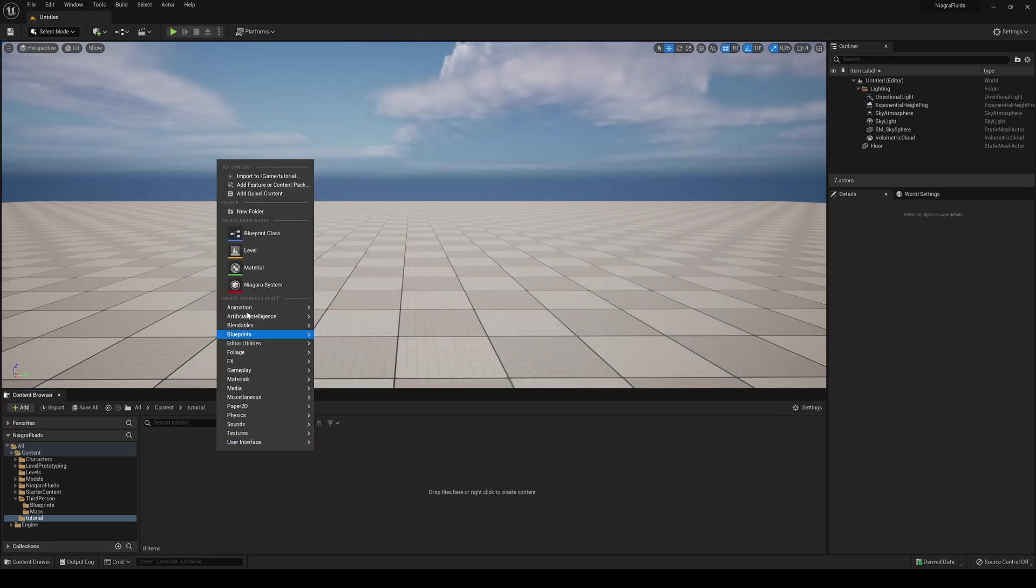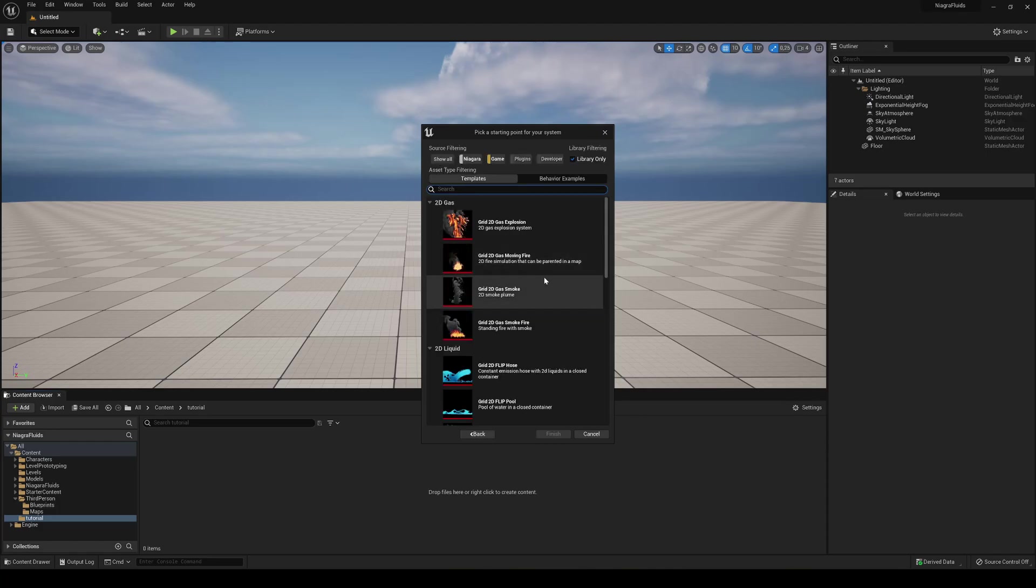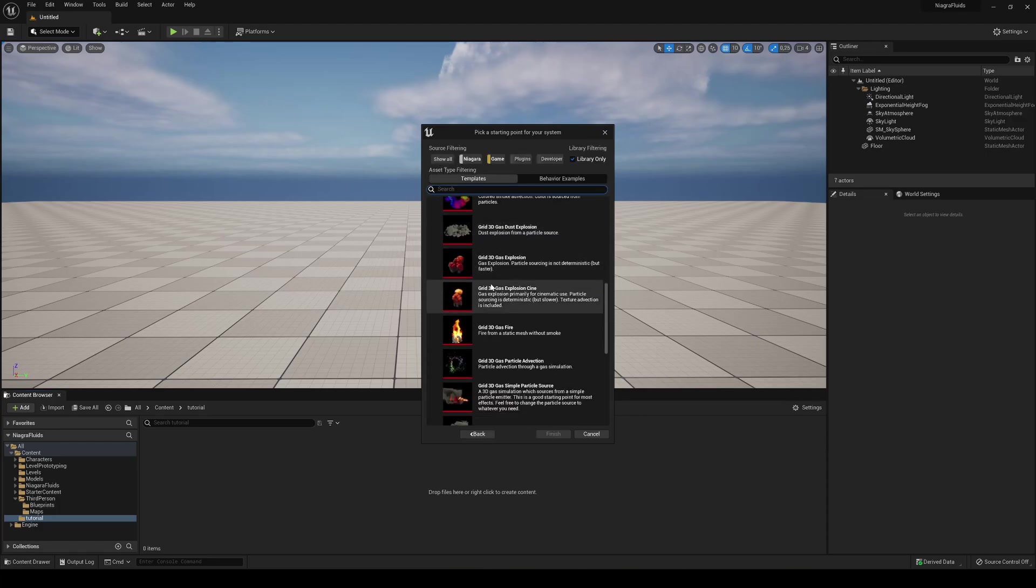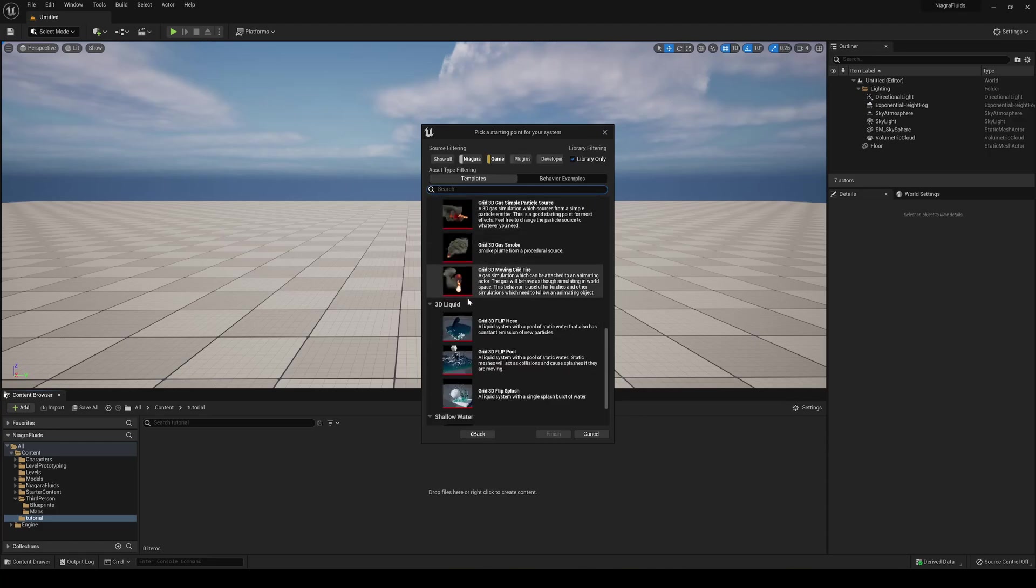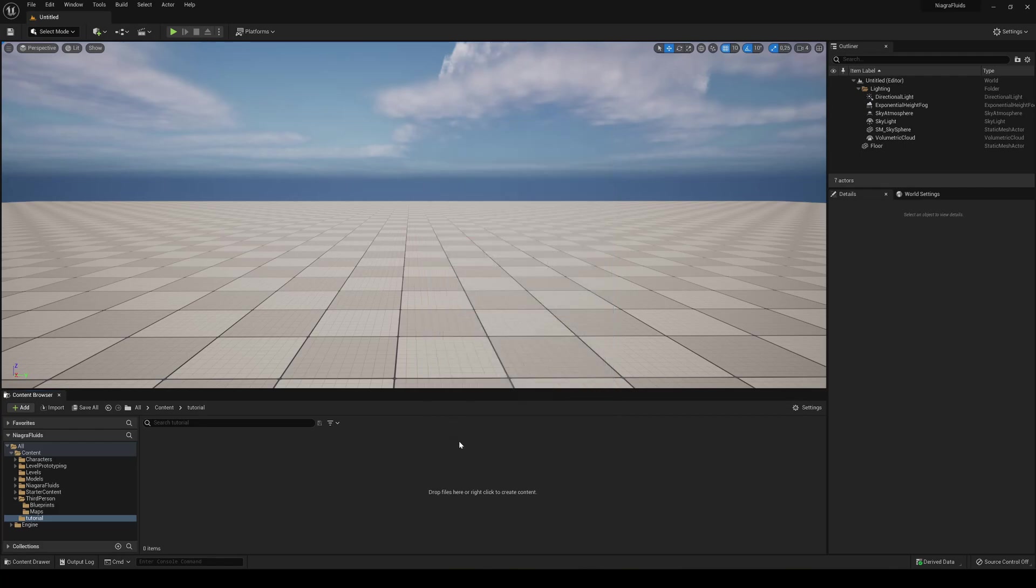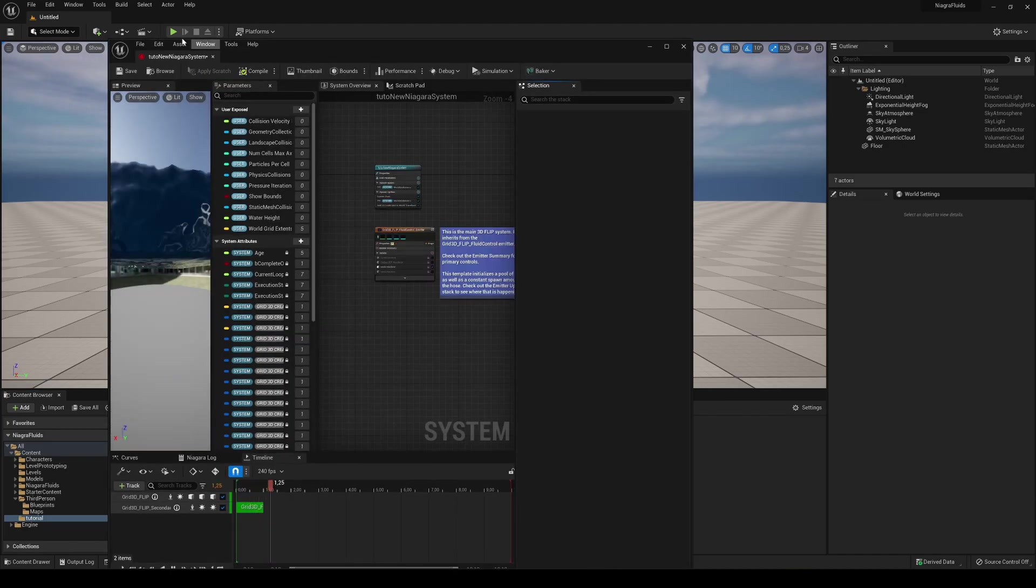So when you have the plugin, you can just right click and say Niagara System, and then new system from a template or behavior. So we are actually going to use a template. We're going to go next, we're going to go down until we see 3D liquid and we're going to find this one which is the 3D flip host. So you select it and just say finish. Name it how you want, mine is going to say tutorial and just go ahead and open it.